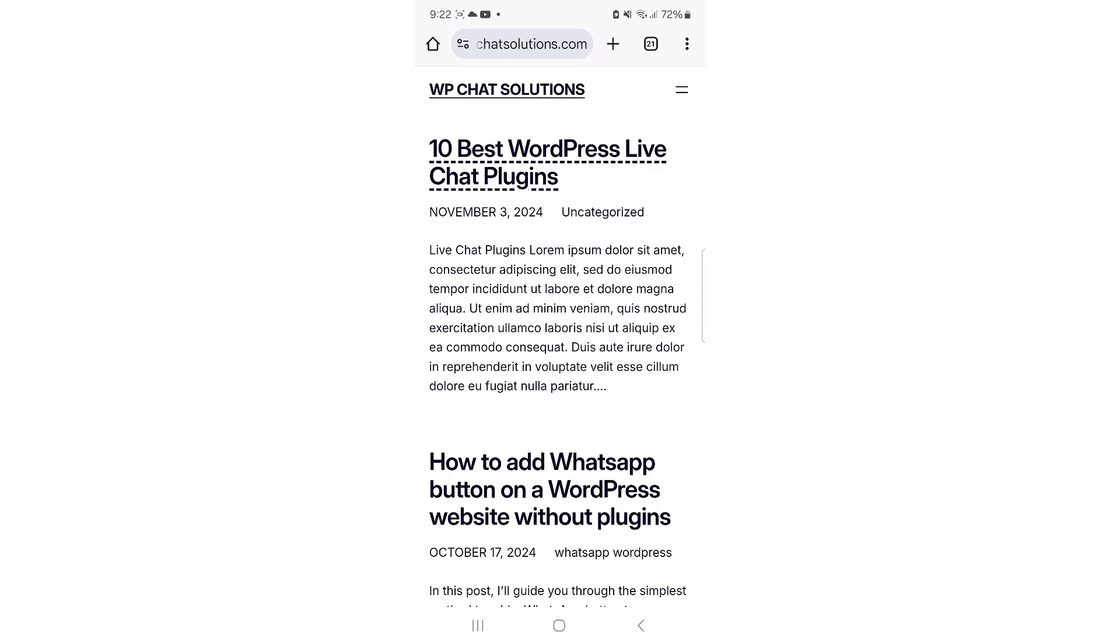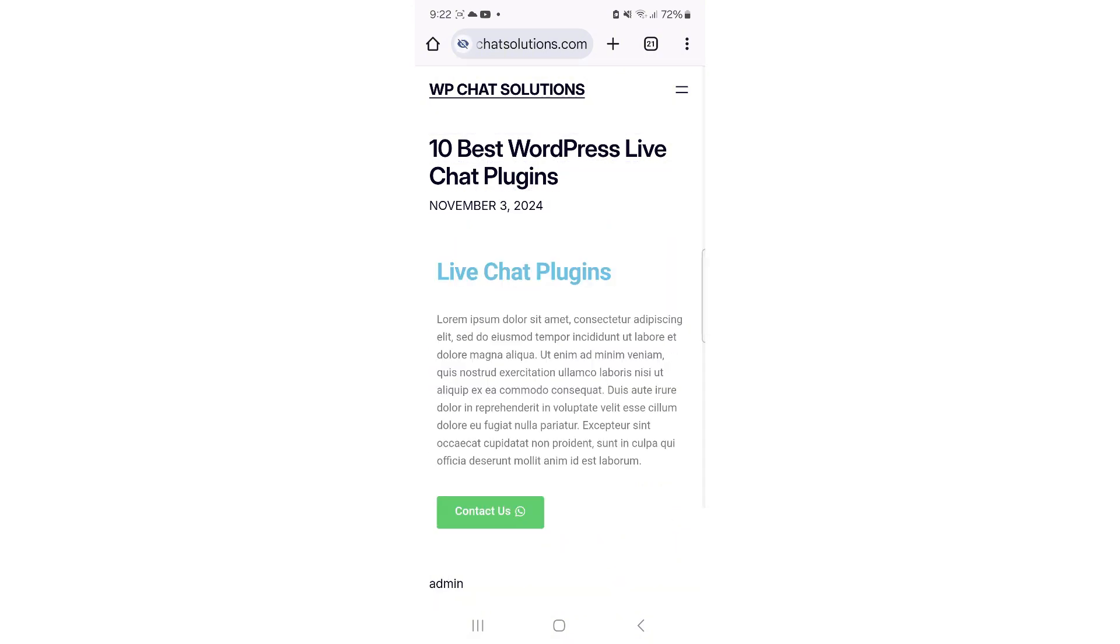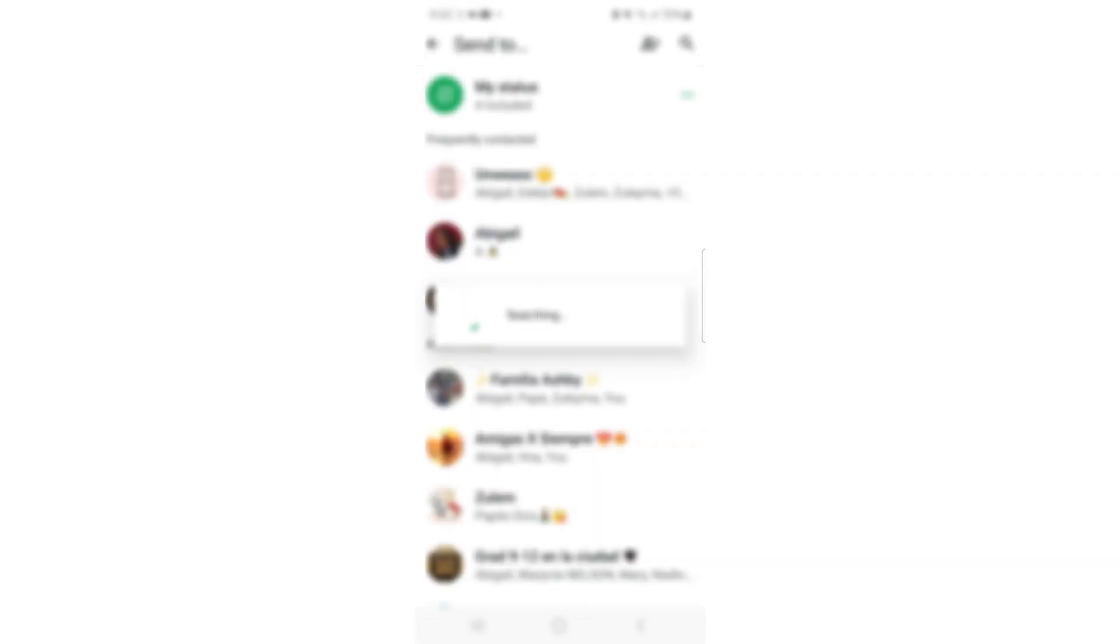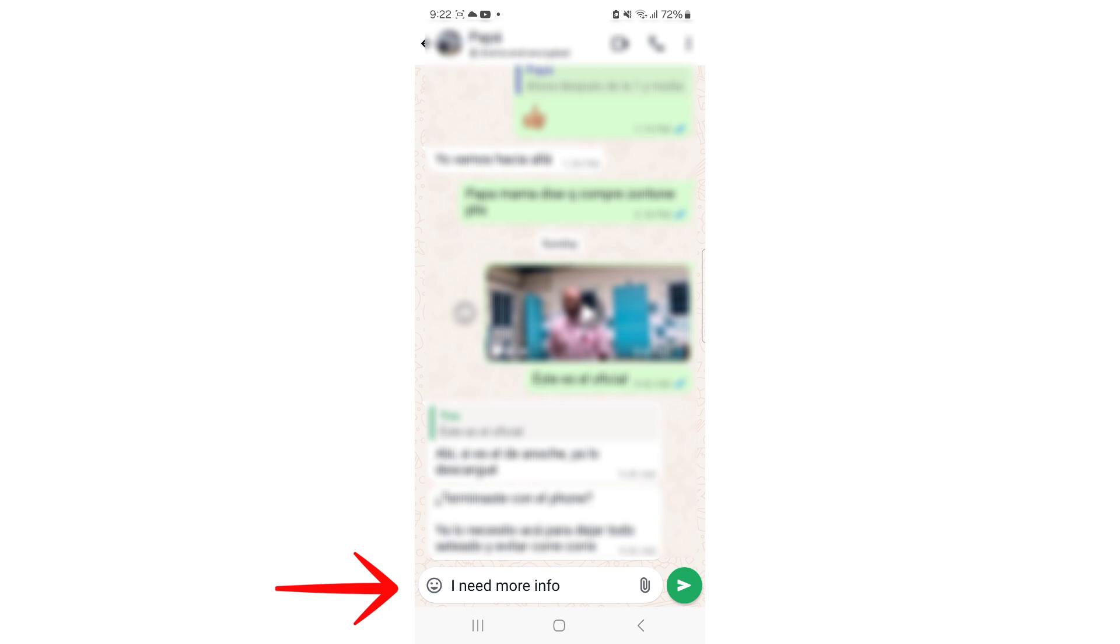So here I am live on my website from my smartphone and I'm going to go into the 10 Best WordPress Live Chat Plugins post. Once that's open, I'm going to hit the contact us button on the lower left corner. As I open it, it takes me directly to WhatsApp. And as you can see on the bottom, it says I need more info. So it definitely works.